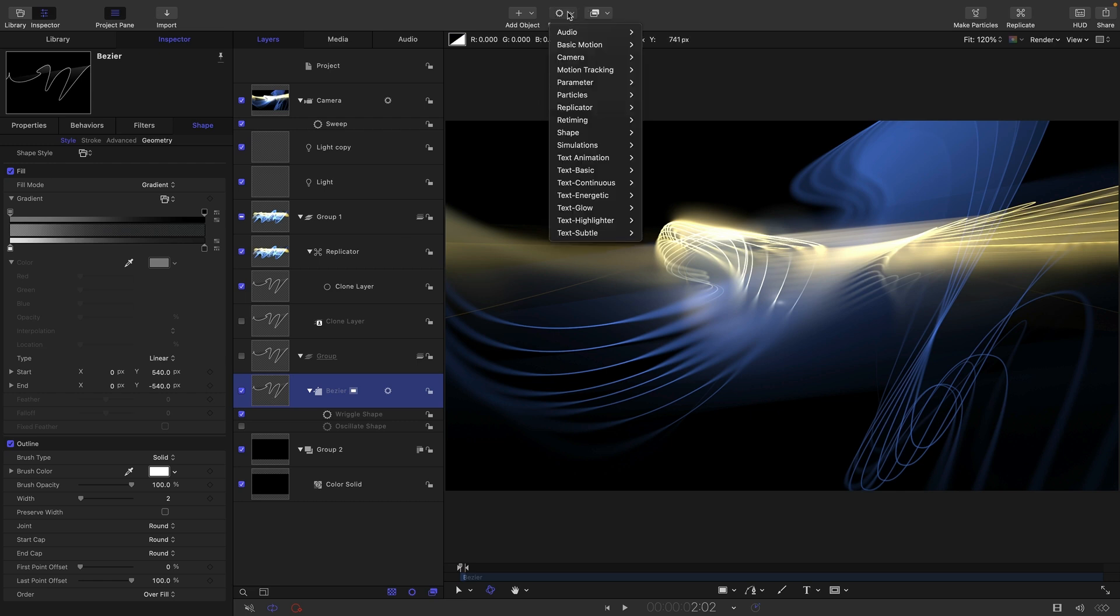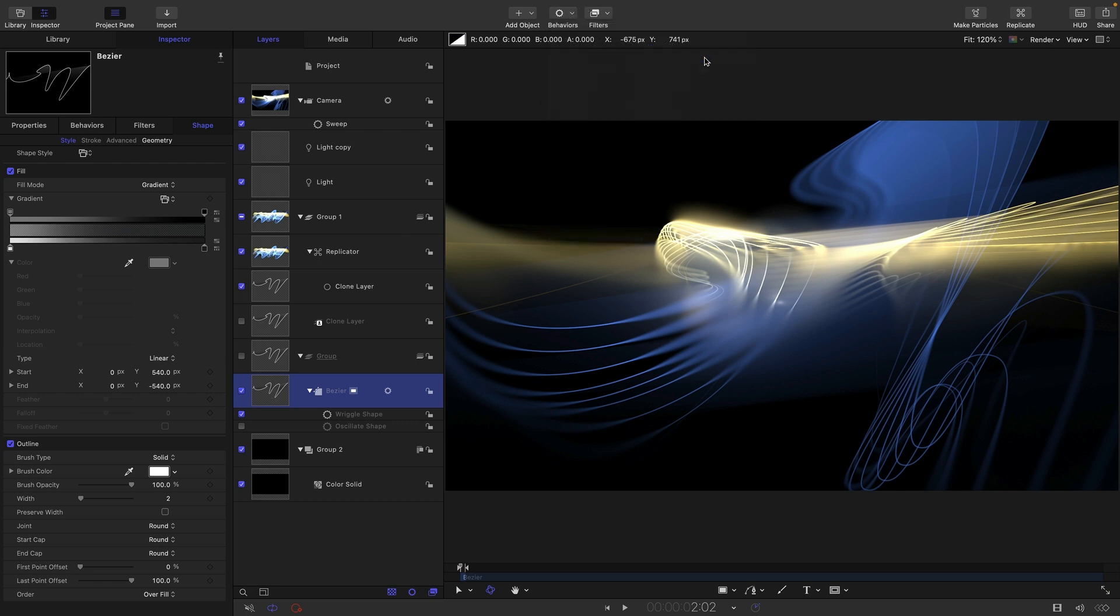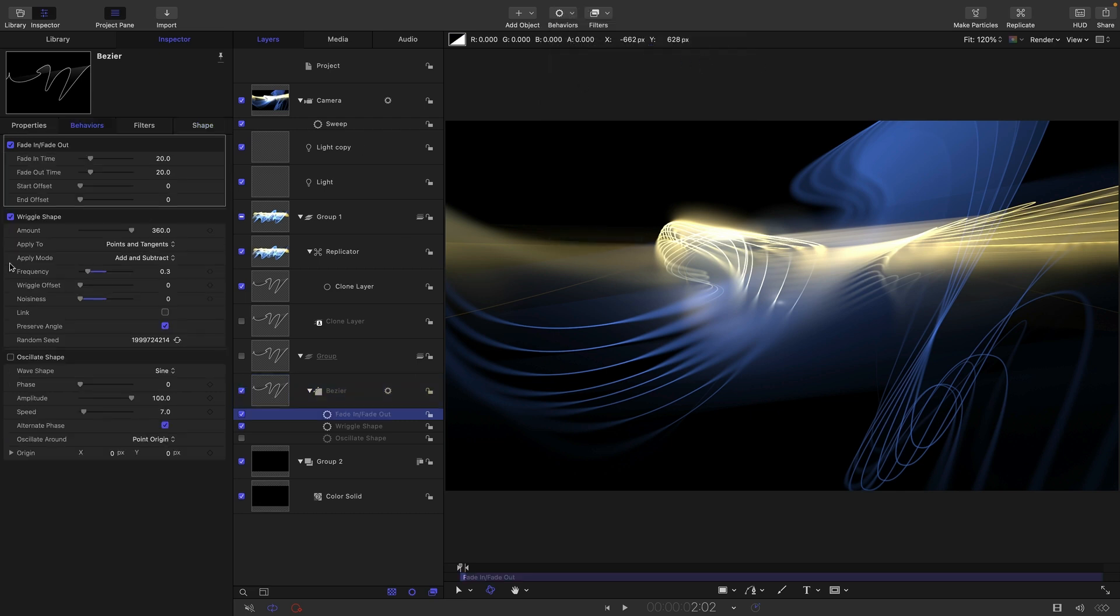And there's just one other final detail that I actually forgot and that's this bezier shape. Let's just add a basic motion fade in fade out. It'll just take care of any popping of the lines as they start to appear.